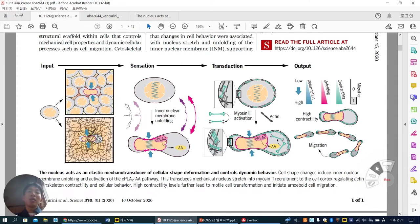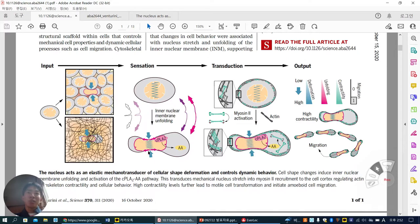Meanwhile, as we know, C-PLA-2 makes arachidonic acid from the phospholipid membrane. At that time, the nucleus can also act as a sensor of mechanical force. You can see this kind of elasticity symbol here.